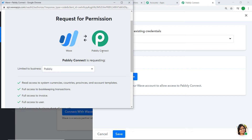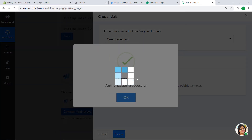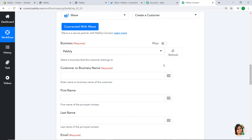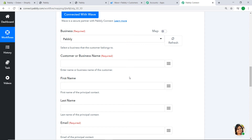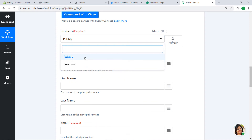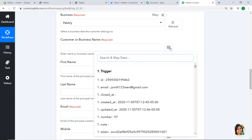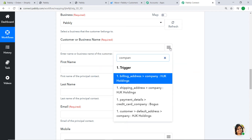A set of blank fields appears. We are going to create a customer from the Shopify data via Pabbly Connect using these blanks. In the Business field, it shows 'Pabbly' and 'Personal' — these are my two Wave accounts. I'll create the customer in the Pabbly account. For the company name, click the mapping button and map it to HJK Holdings from the Shopify data.